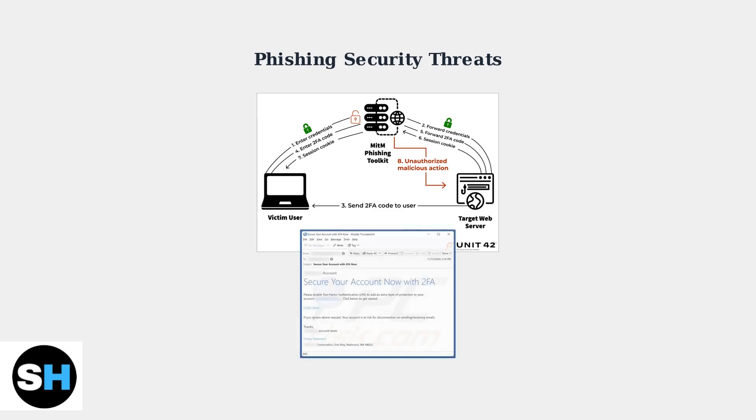These phishing emails often appear legitimate and urgent, asking you to verify your account or enable two-factor authentication through suspicious links. To protect yourself from these threats, you need to follow essential security best practices that go beyond just enabling two-factor authentication.